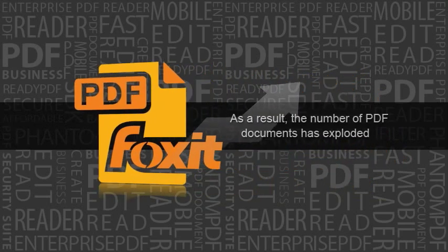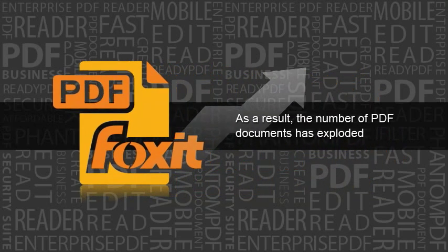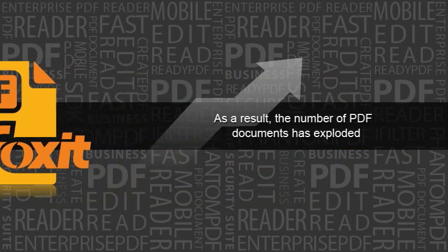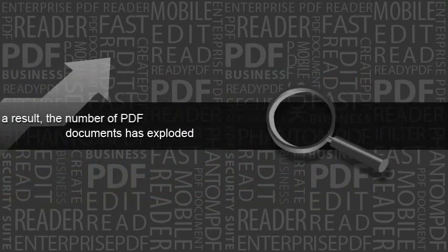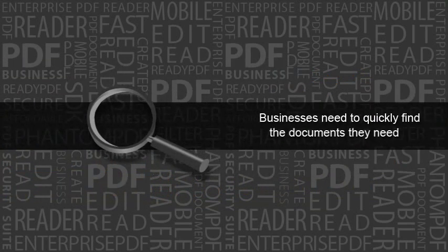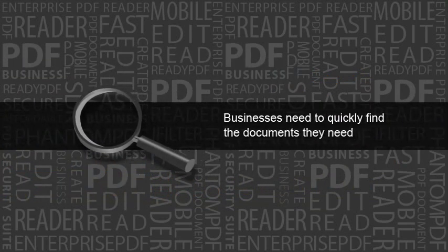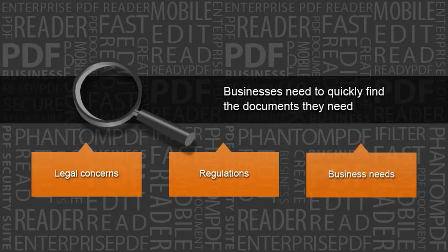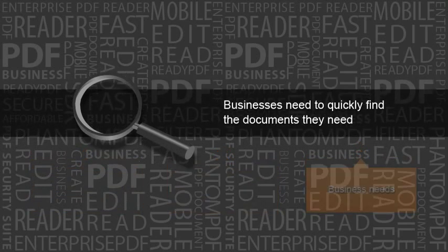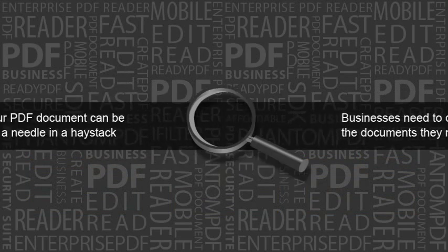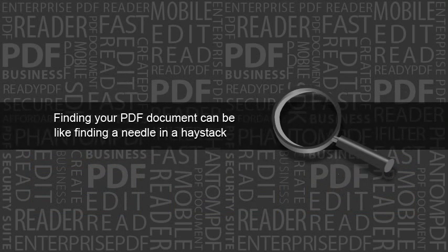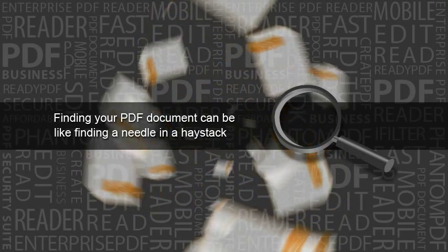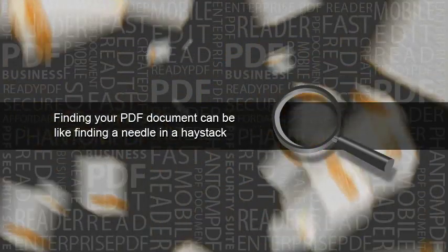As a result, the growth in the number of PDF documents has exploded. Enterprises need to be able to quickly and easily find PDF documents to comply with business needs, legal concerns, industry regulations, and more. With a tremendous number of PDF documents, finding the one you need is like finding a needle in a haystack.